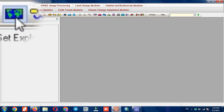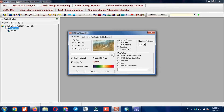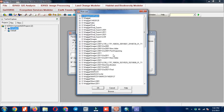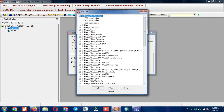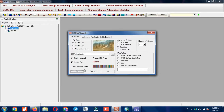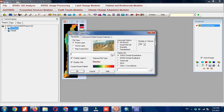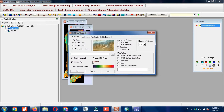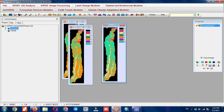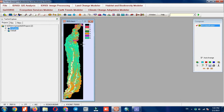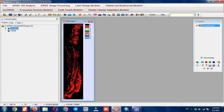Here all the images have been imported to the software. You can use the display option to display the imported images. Select the imported images, and as you can see, the images were displayed on different classes.